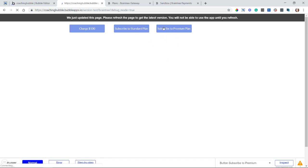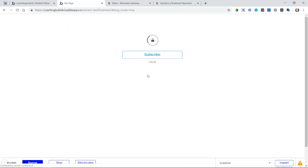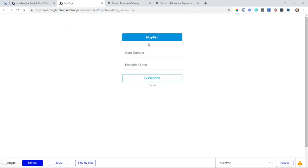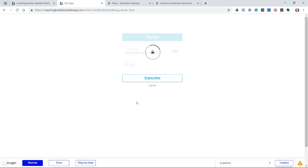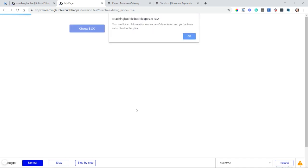You can see that I was playing around with two different buttons there. I'm going to refresh this page. Okay, so subscribe to enterprise plan. I'm going to go ahead and click on it. It's going to run that action. And we're going to see a very similar form to the payment form, but now you can see the button says subscribe instead. So I'm going to use the same card number for two all the way and then a date in the future. Hit subscribe and I should see a confirmation message. There we go. My credit card was successfully entered and I've been subscribed to the plan. Awesome.